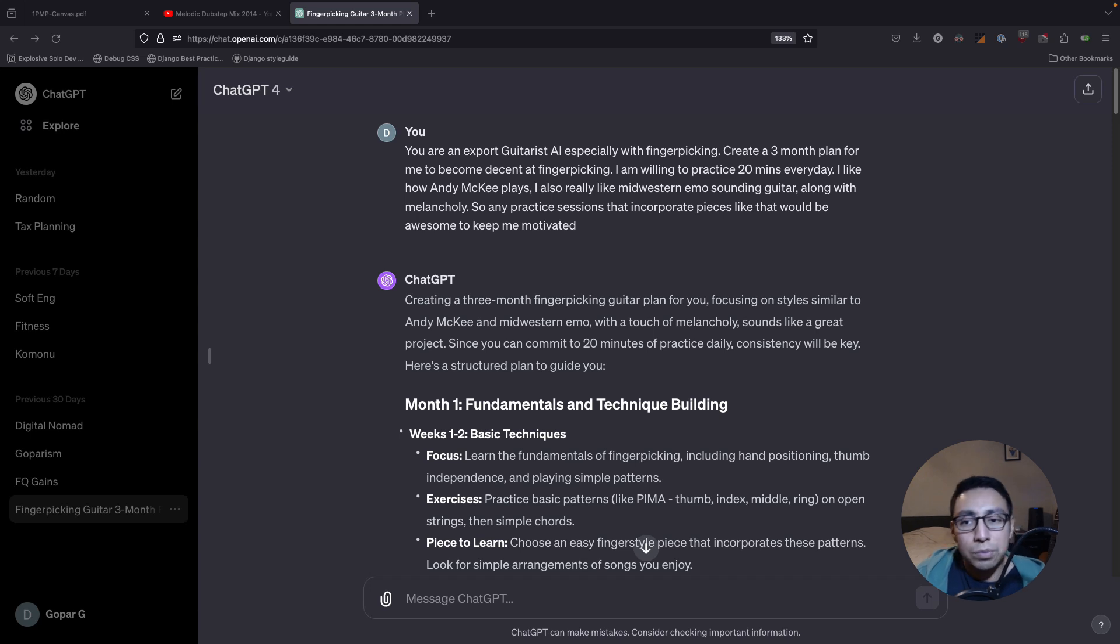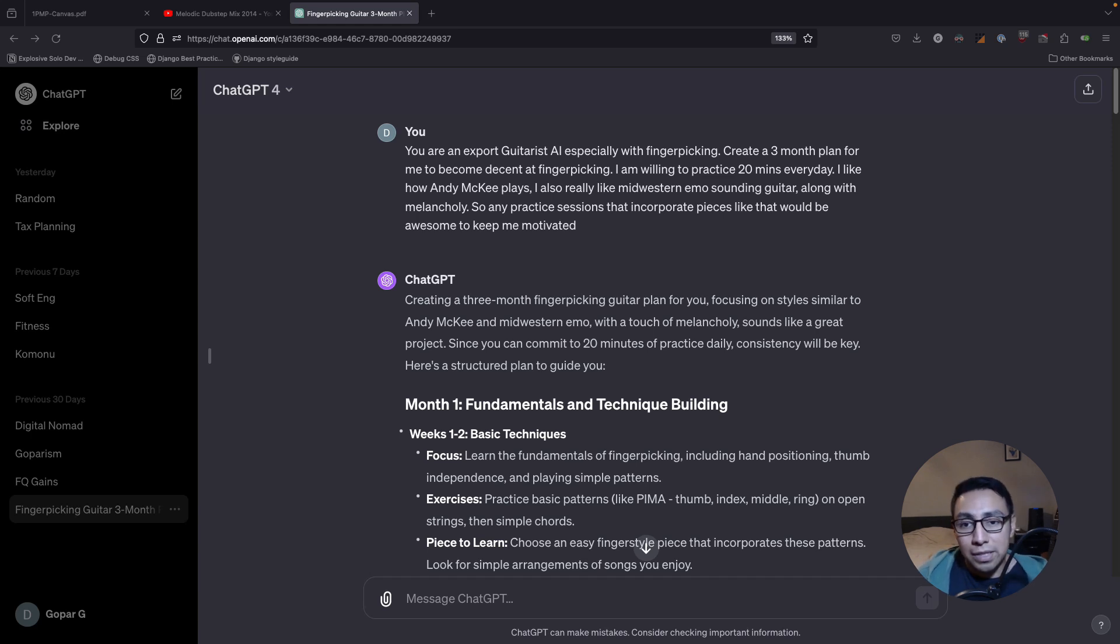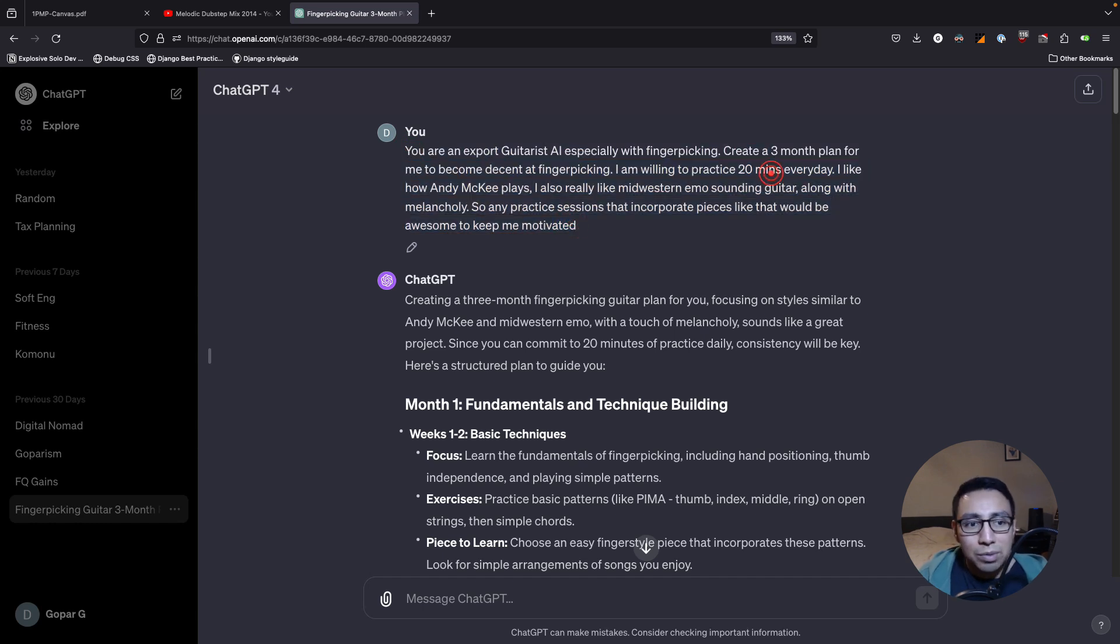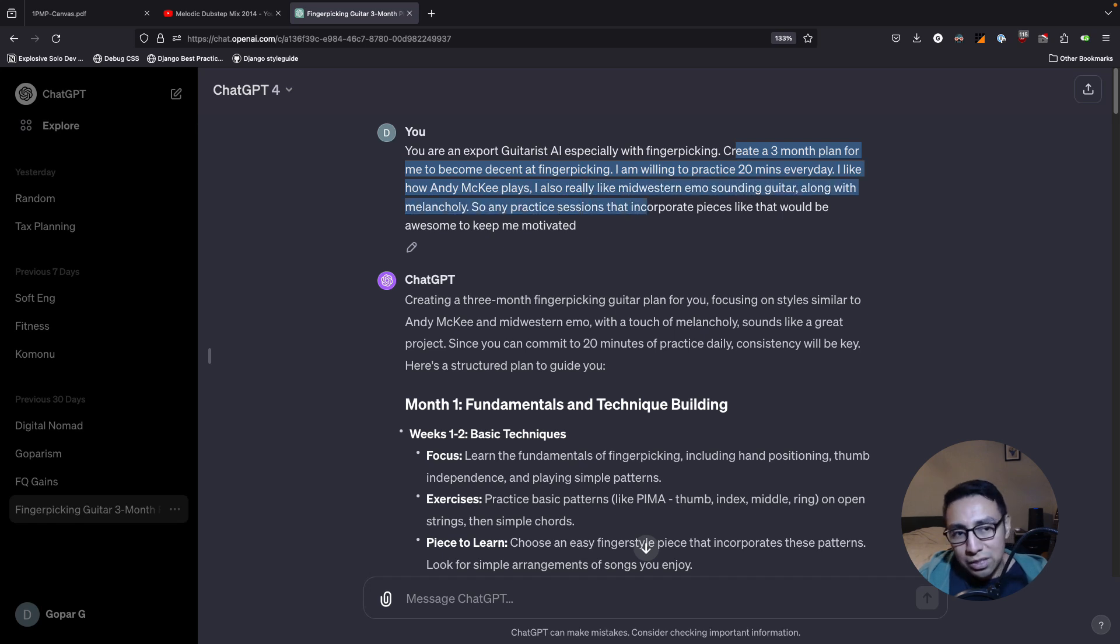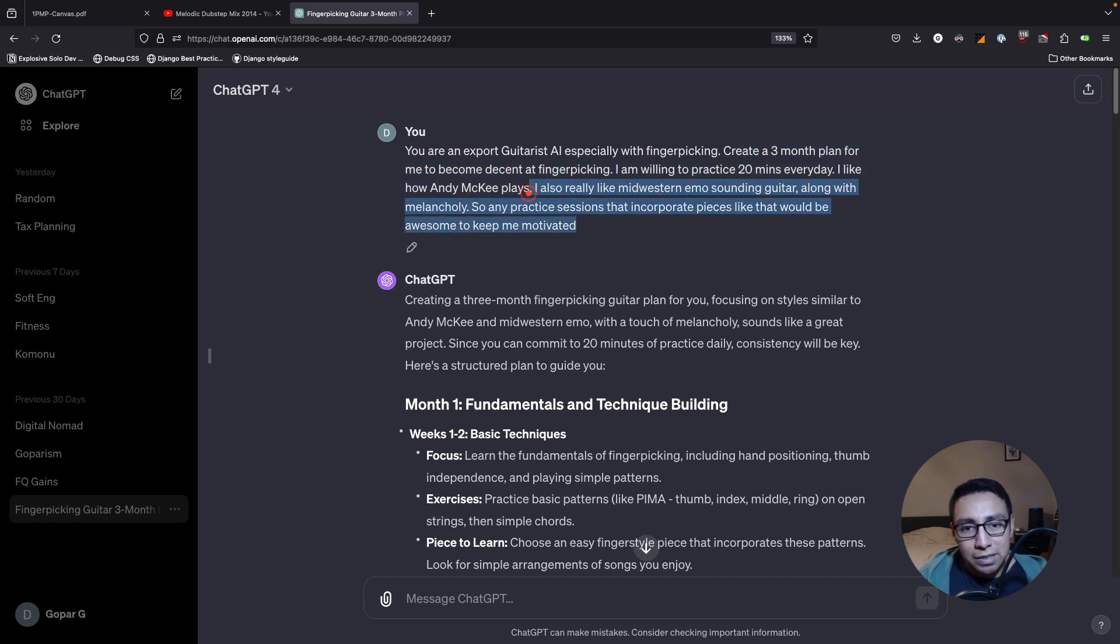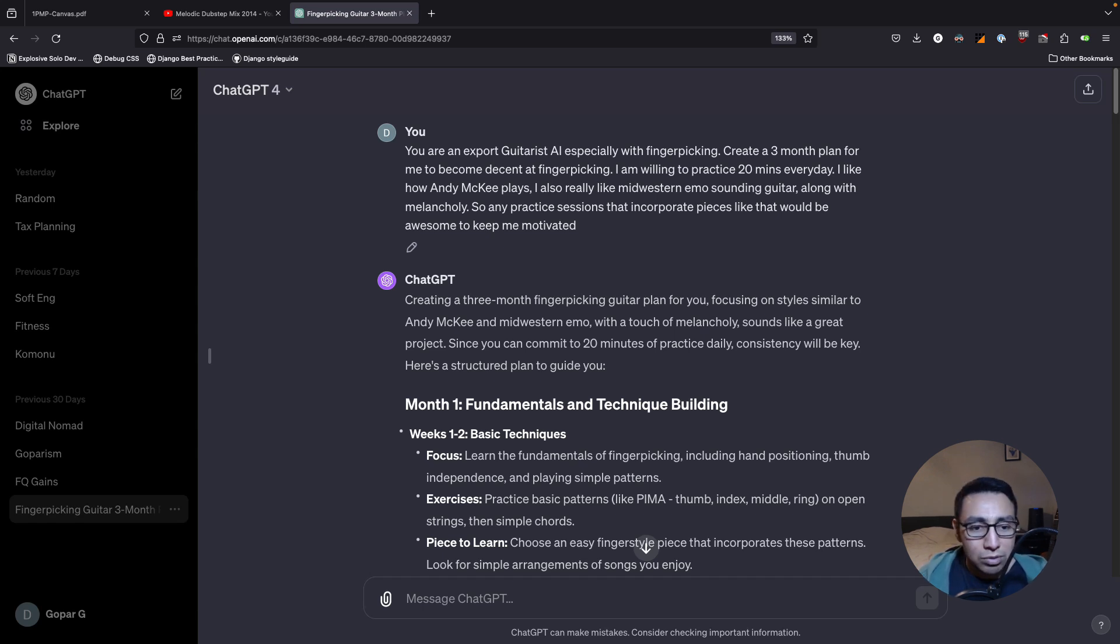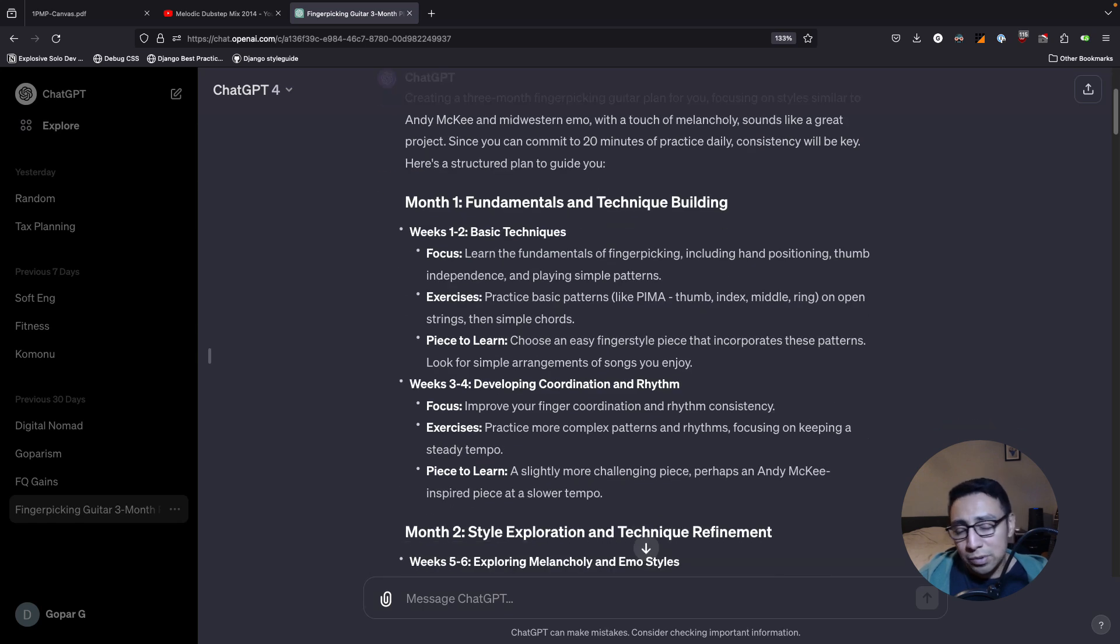This is how you would use ChatGPT to automatically create your 12-week year goals in org mode. The first thing that I do is I create a prompt that's like, hey, you're an expert guitarist, create a three-month plan for me to become decent at fingerpicking. I'm willing to practice 20 minutes every day, like these guitar icons that I look up to play.